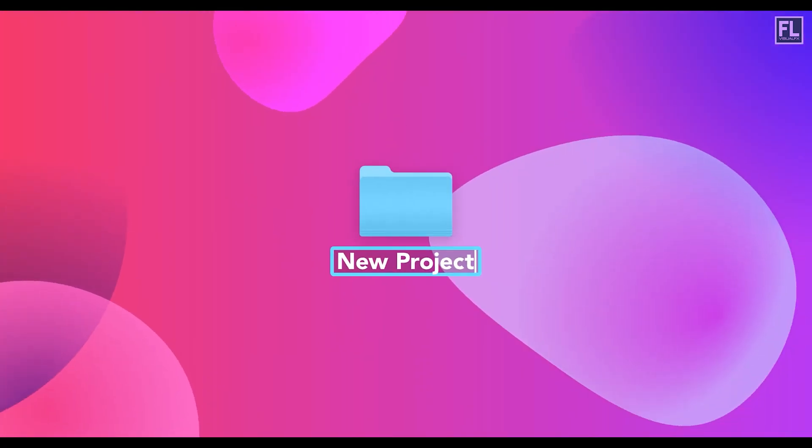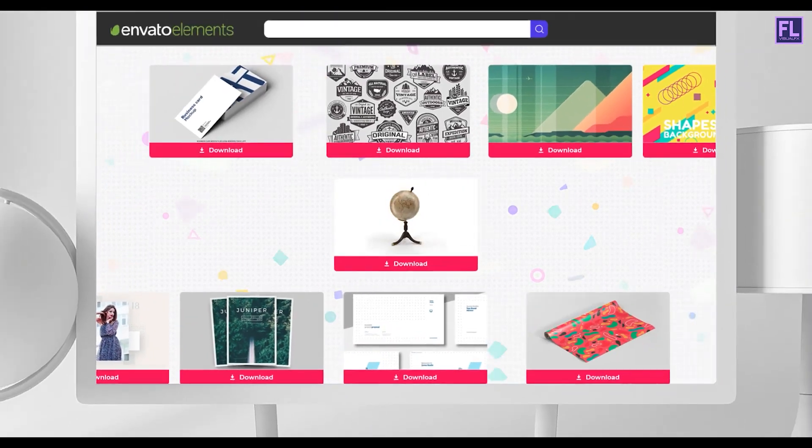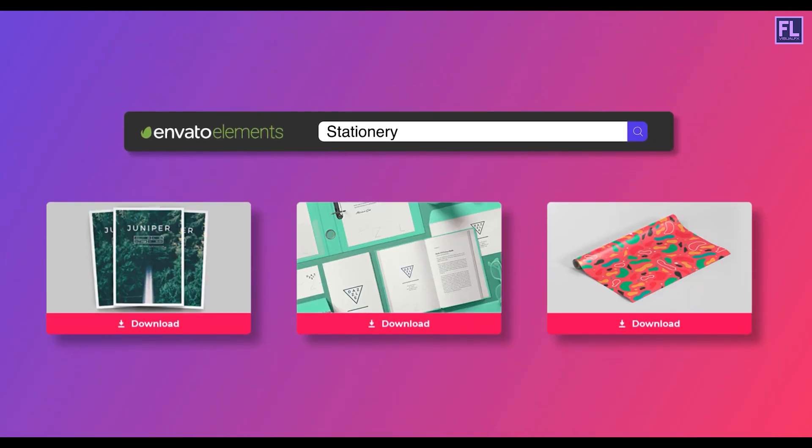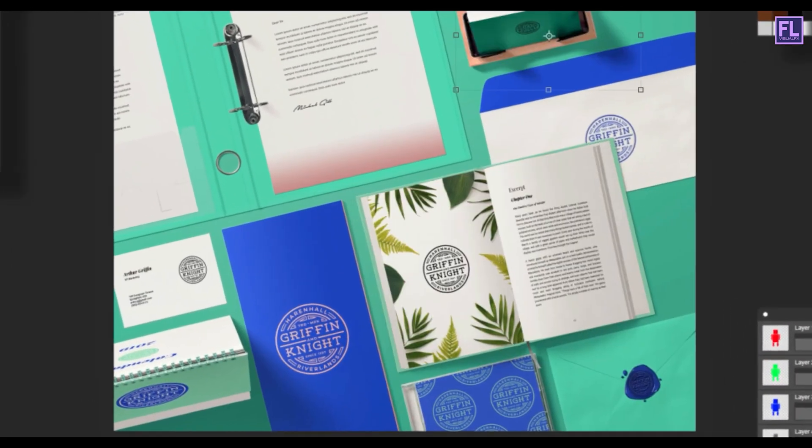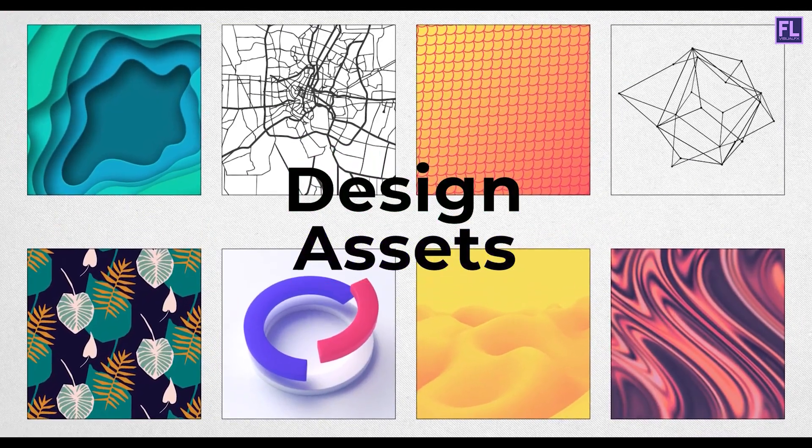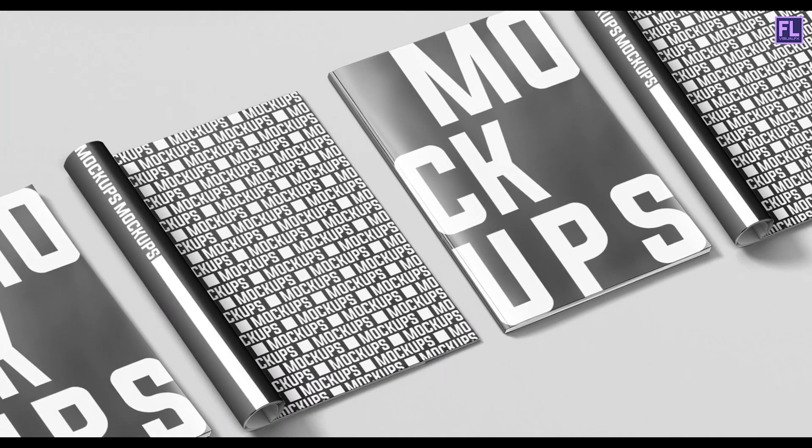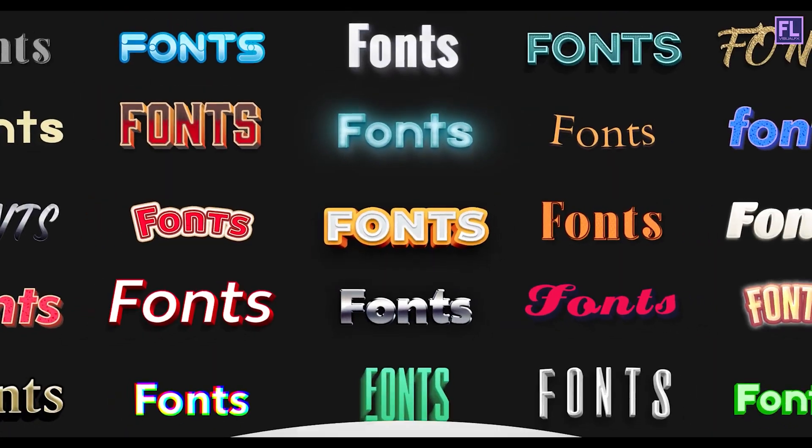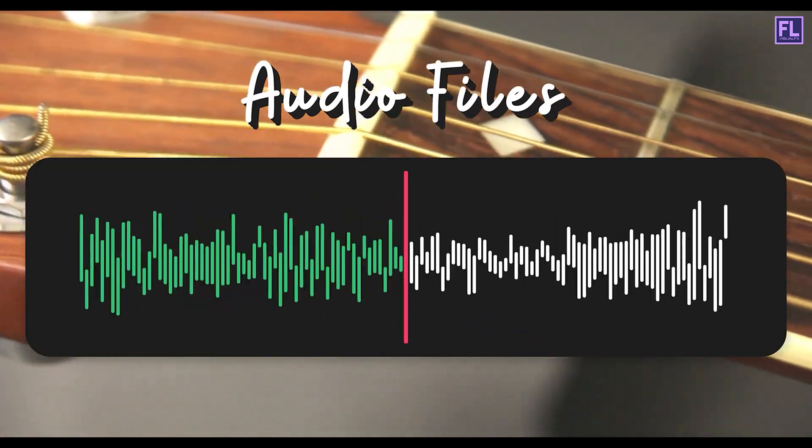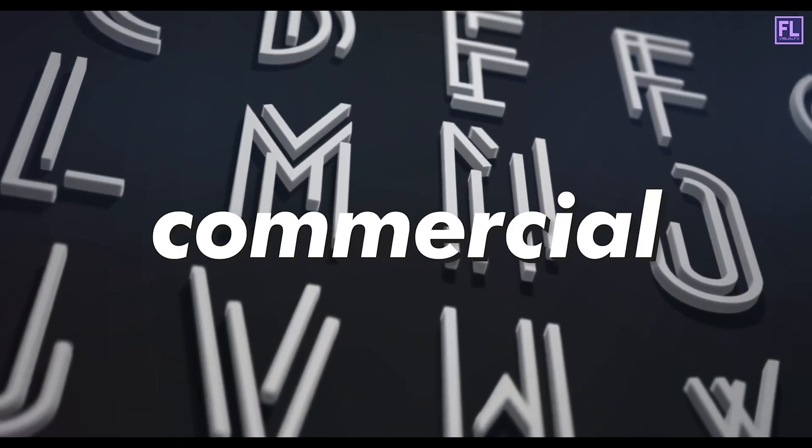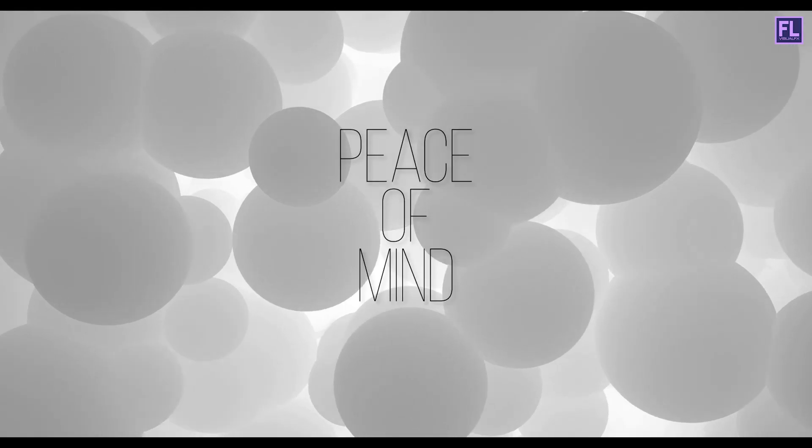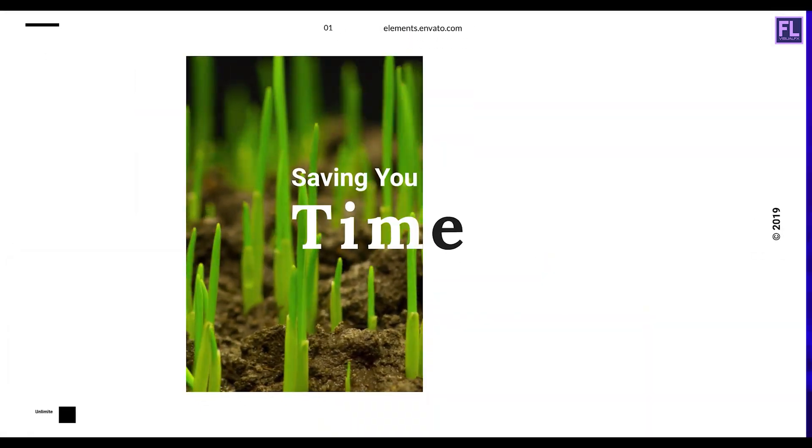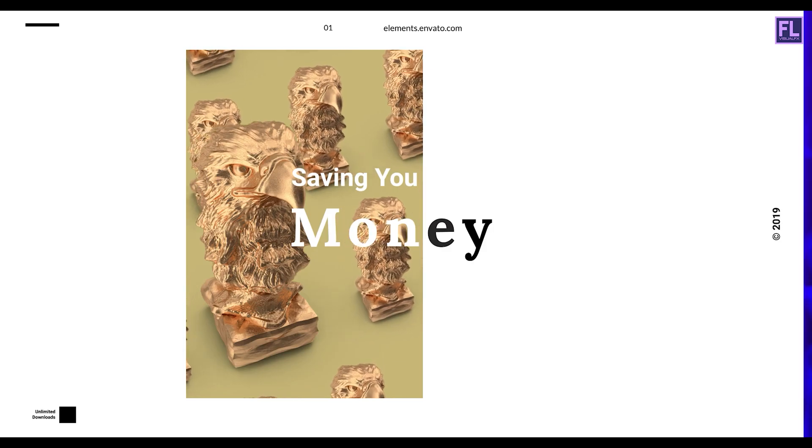Design better projects faster with Envato Elements. Get unlimited downloads of beautiful and ready-to-use templates for your digital projects. Create more with premium design assets, video templates, mock-ups, fonts, presentations, photos, audio files and more, all with commercial license for extra peace of mind. Envato Elements will make any projects better while saving your time, efforts and money. Get unlimited downloads with Envato Elements and start creating today.